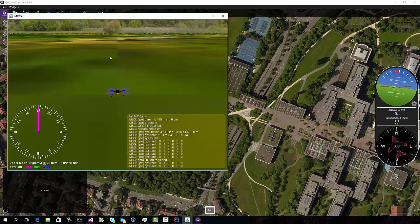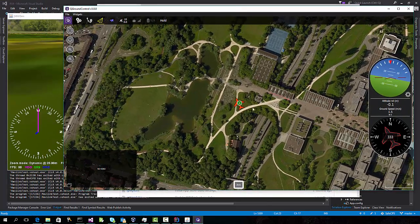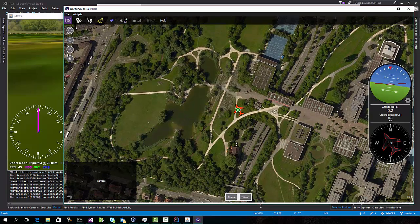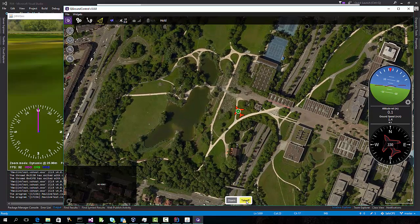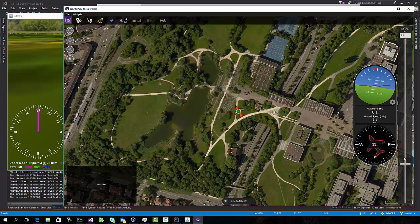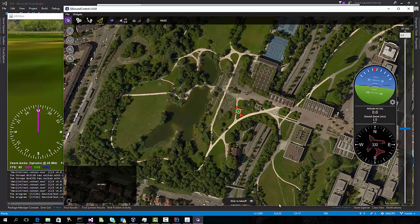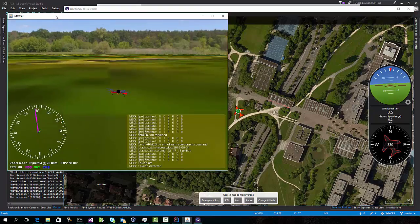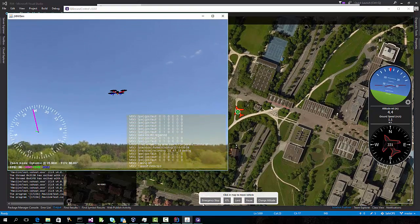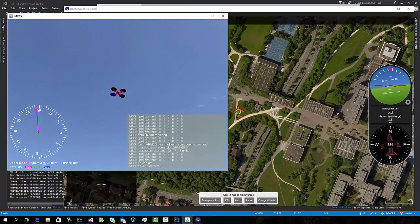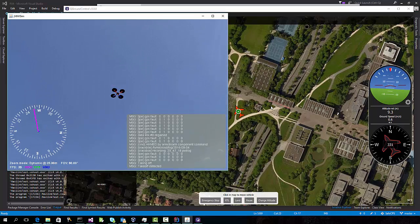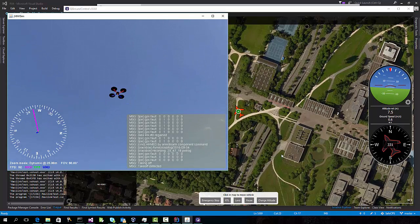JMavSim is also open source and free. I can now come along with QGroundControl. I can arm the drone. Armed. Hold flight mode. And I can tell it to take off. Take off flight mode. Since it's connected to the simulator, it's actually flying now. But it's still using the Pixhawk hardware to do the actual flight.